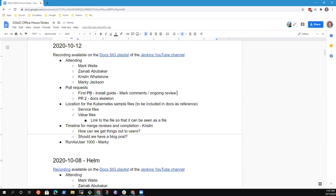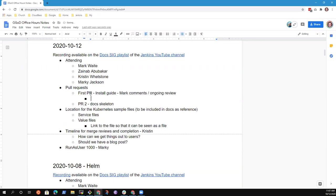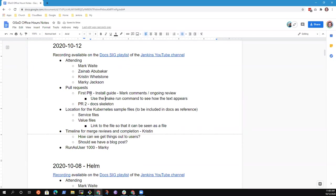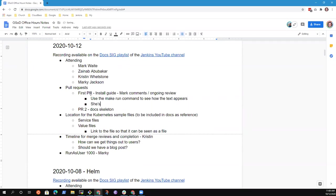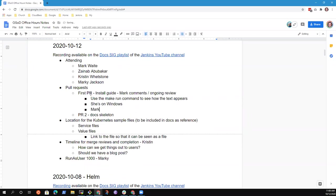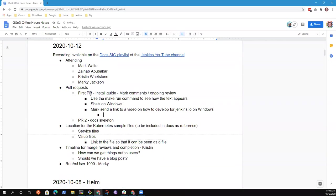So I have pull requests first PR. I've started reviewing the install guide. What I found was there's a hint that see now, you may not be using the make run command. Let's see how the text appears. It's a helpful trick, which are you developing on windows on macOS on Linux, which are you developing?